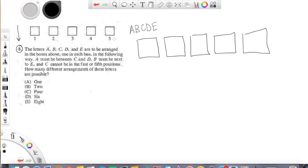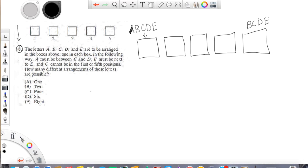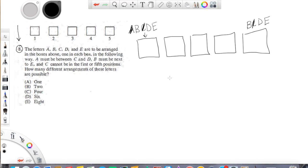So if we look at some of the restrictions, A must be between C and D. Well, another way of saying that is that A can't be on the end. So A is not a possibility for this first box. And I'll actually write that on the end down here too. Because A has to be between two things, it can't be on the end. Now B must be next to E. C cannot be in the first or fifth positions either. Okay, so actually in the first box and in the fifth box, our only options are B, D, and E.